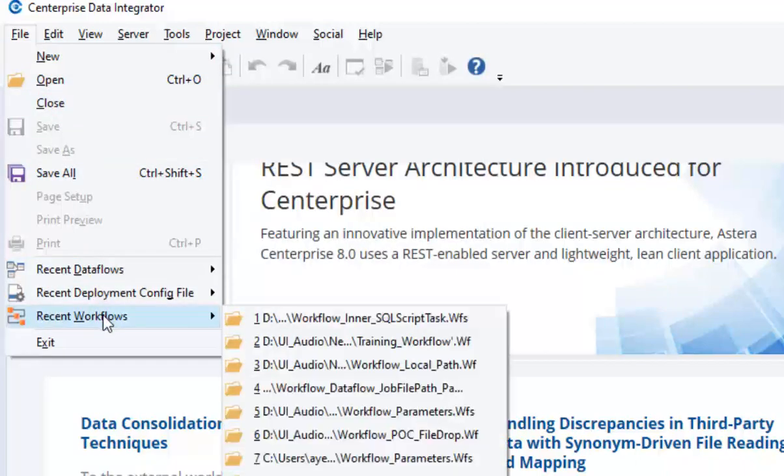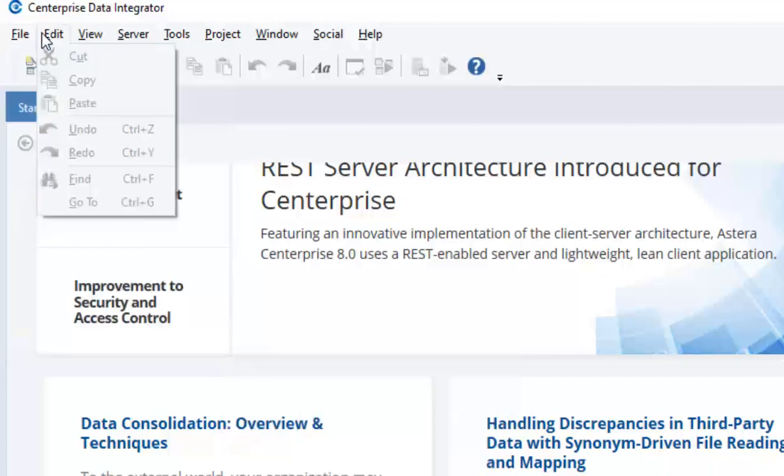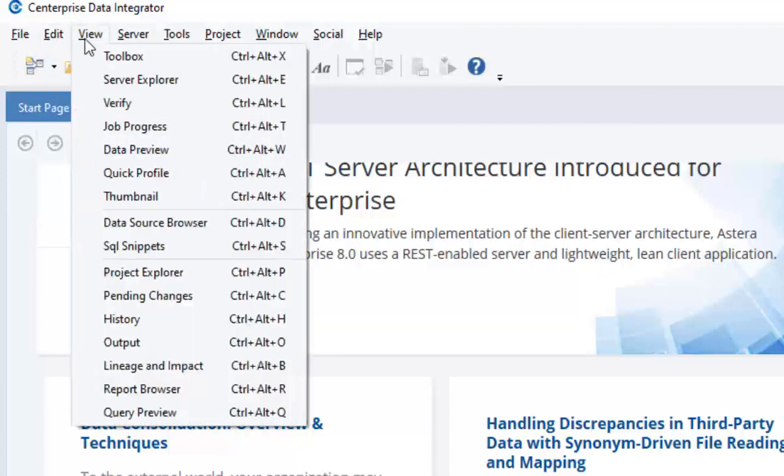The next menu is the edit menu, which provides basic editing actions such as cut, copy, paste, undo, and redo. The view menu provides access to various task panels such as toolbox, server explorer, data source browser, and project explorer that appear in vertical panels when you open them.